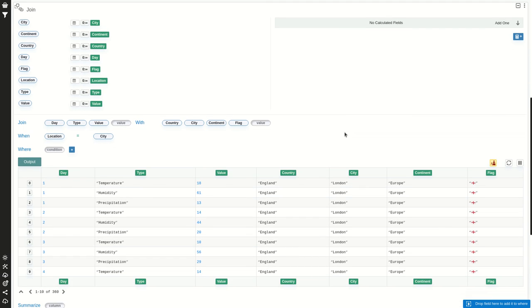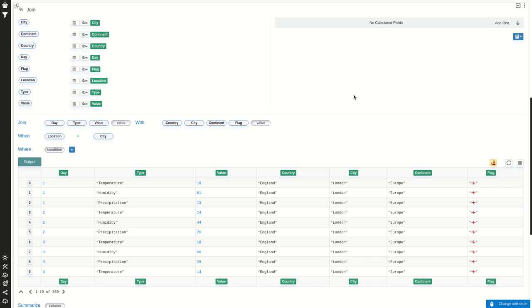So now I have more information about each city for the weather information I had on the first table. This is a common operation in relational databases, so if you know that, you may recognize it. It's useful to augment information.